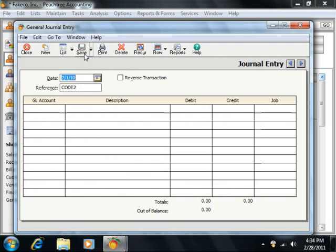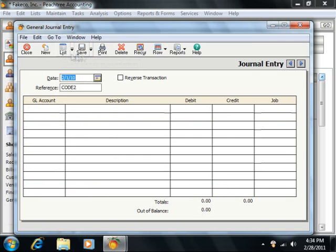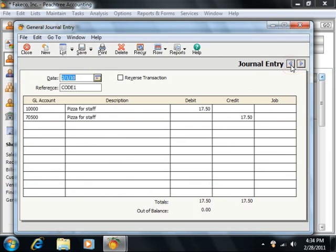In addition to the standard buttons that are located at the top of the window, which you can use to open old journal entries, save entries, and so forth, you also have the Previous and the Next buttons in the upper right corner of this and several other screens starting in Peachtree 2004. You can use these buttons to cycle through the previous and next record entries.